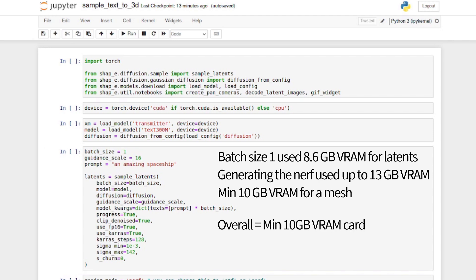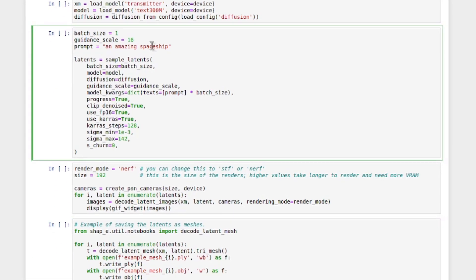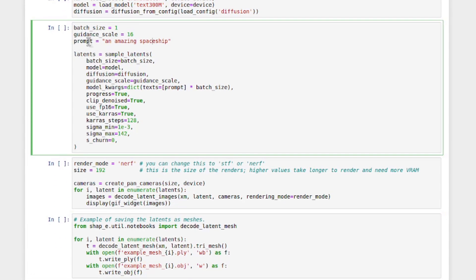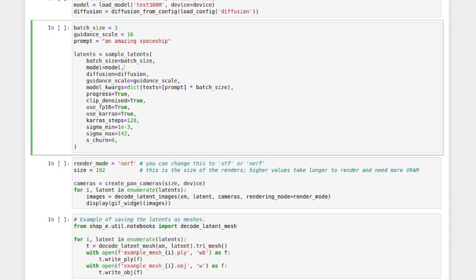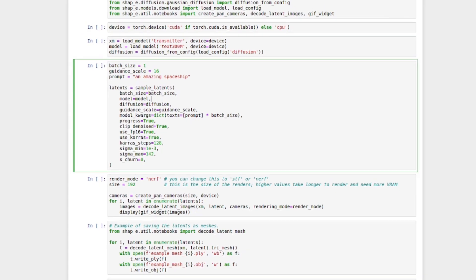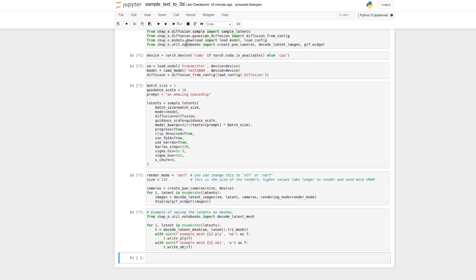And then to save it out, you're going to need a little bit more. That goes up to about 10 gig VRAM. I've changed a couple of other settings there. I've got the prompt, an amazing spaceship. I've also increased the size from 64 to 192 just so that you can see the nerf. Once you've got everything set up how you want, the easiest thing to do is just do cell and run all. That will go through the entire notebook for you, generate the render, and also save the objects.